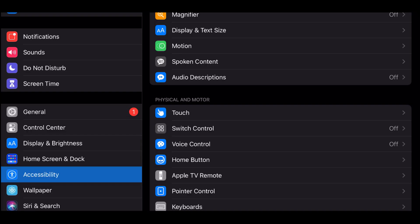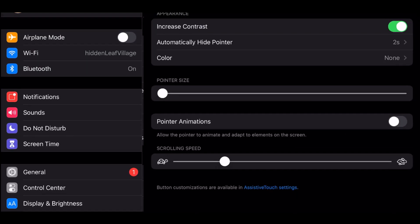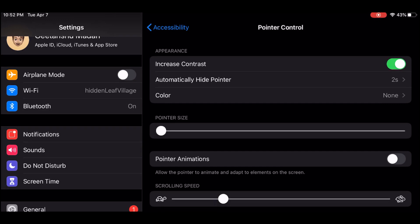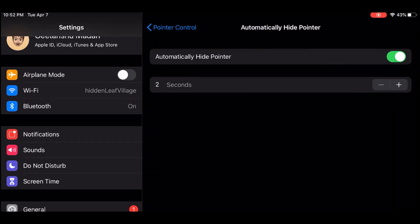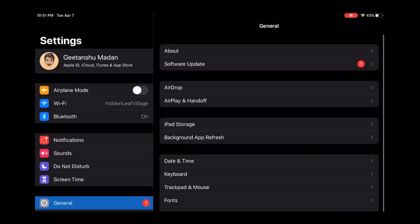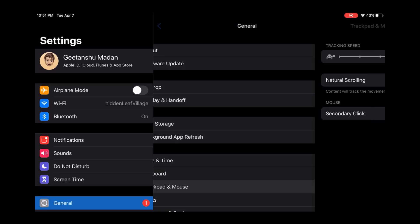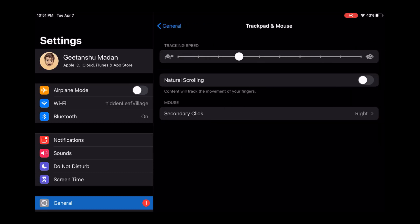If you know for a fact that you do not want your pointer to be hidden automatically you can disable that in the settings as well. Under Settings, General, then Trackpad and Mouse settings you have a few more settings that you can tweak for optimum experience.